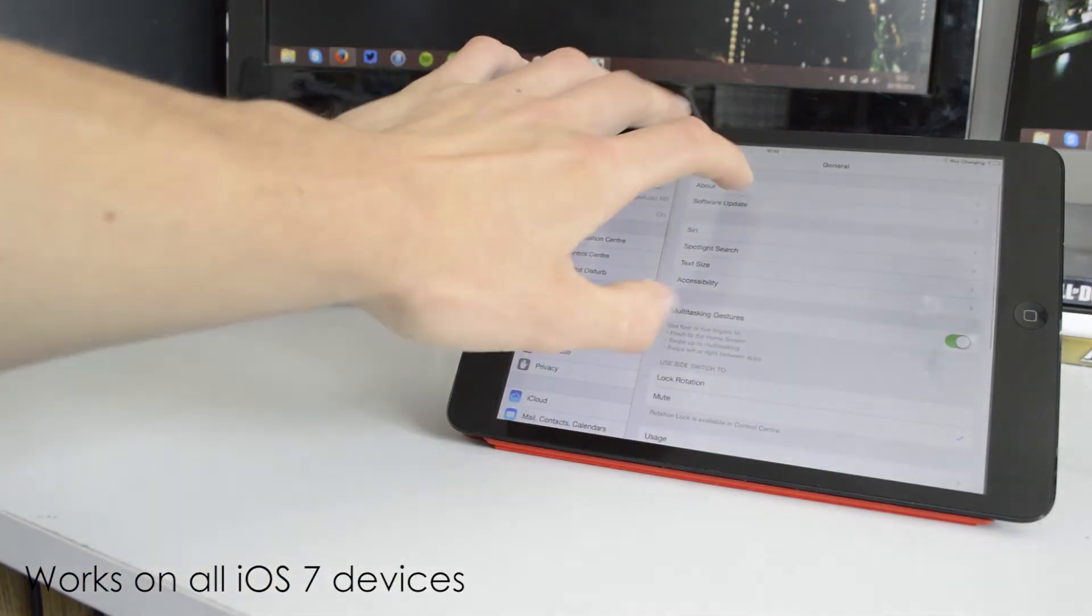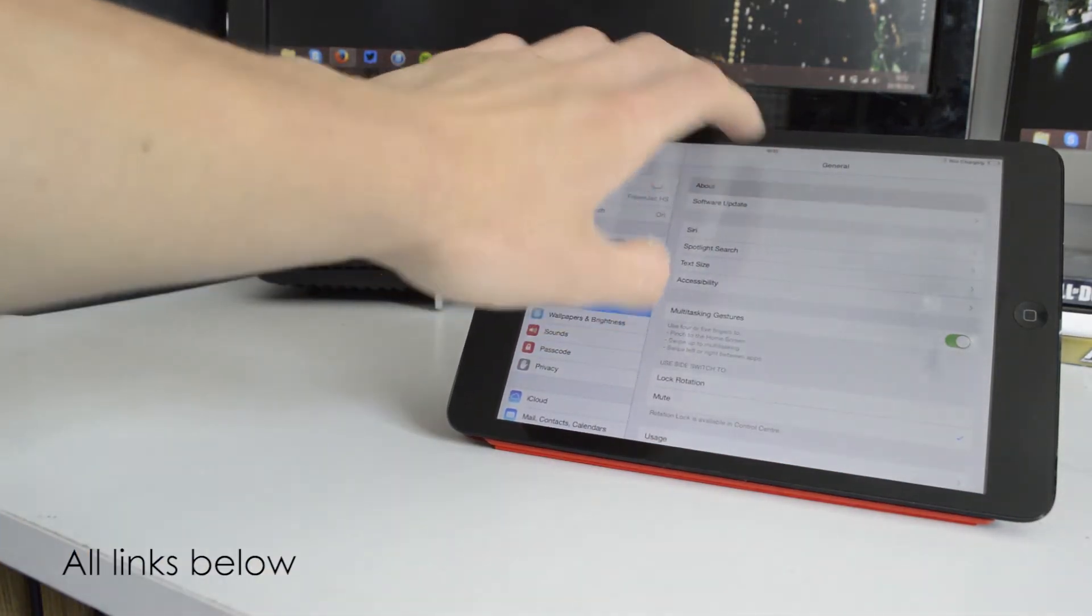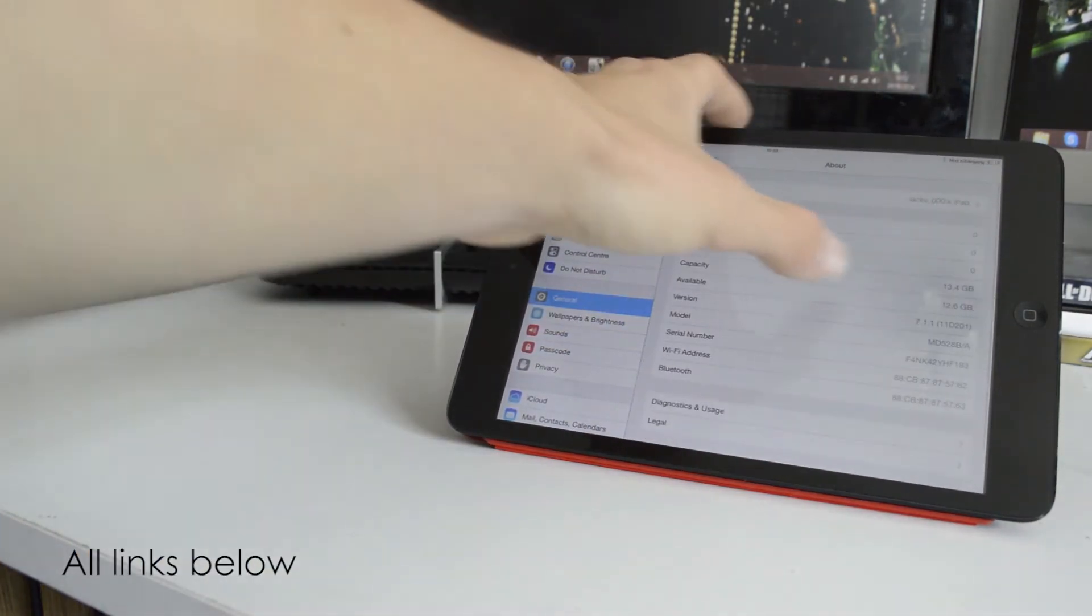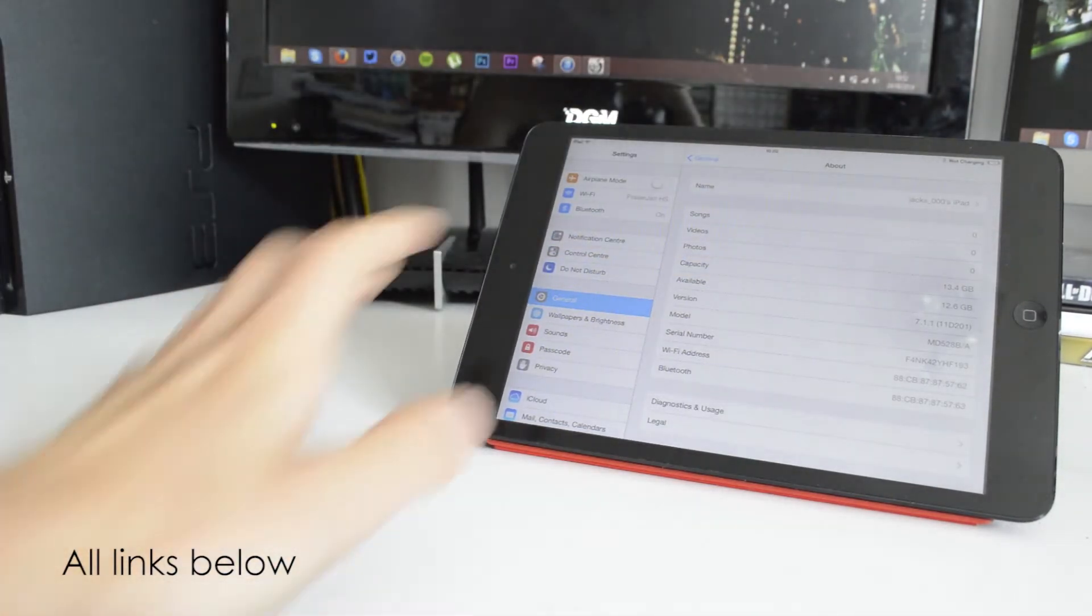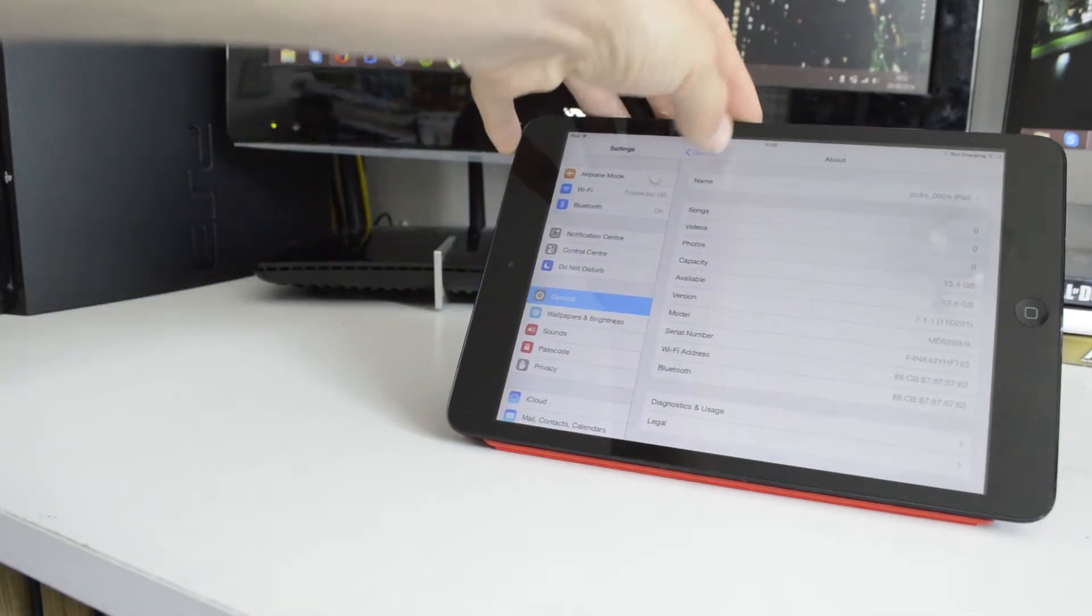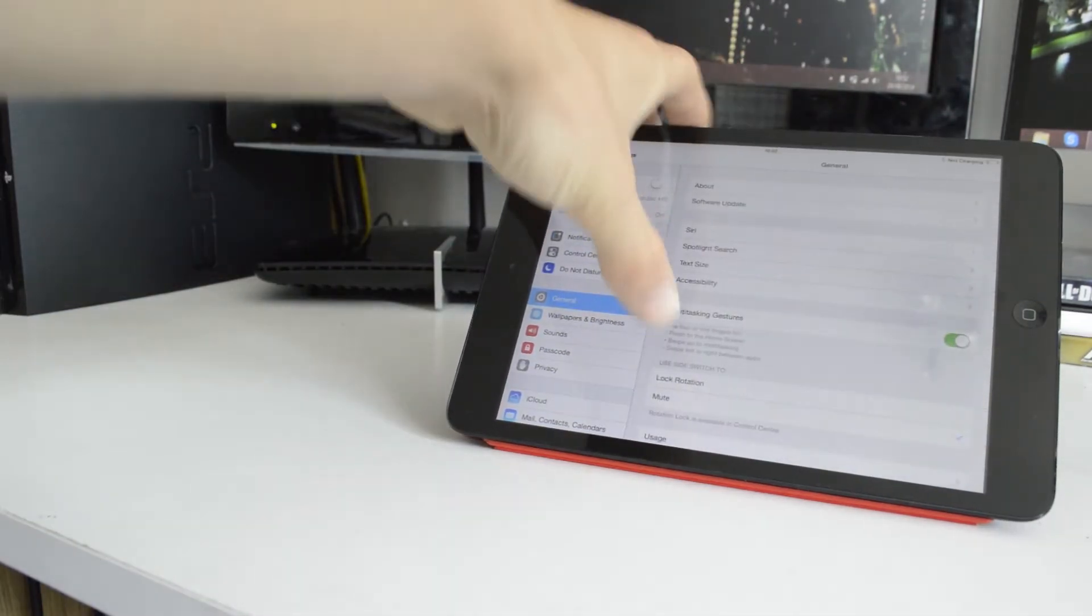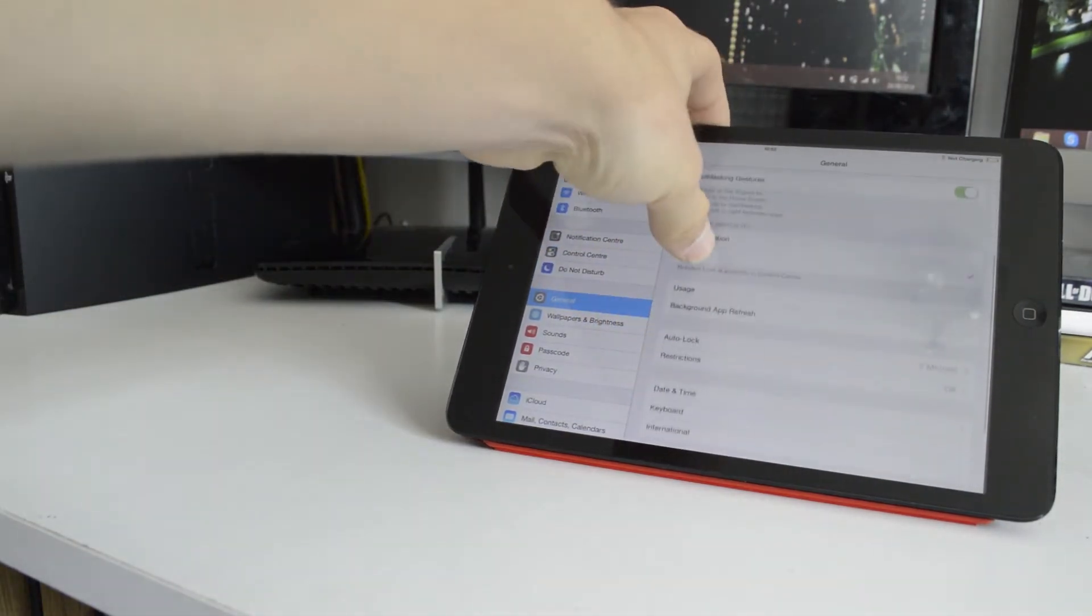This is a new jailbreak by an unknown Chinese developer team. This is showing you my iPad mini first generation running on iOS 7.1.1.